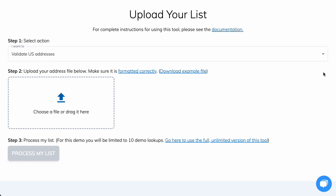Hopefully, that answers your questions on how to validate addresses in bulk. If you have any more questions, don't hesitate to put them in the comments. Until next time, dear friends!